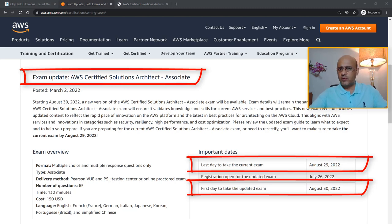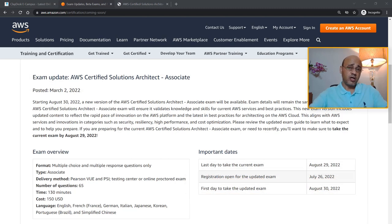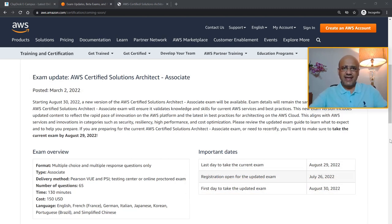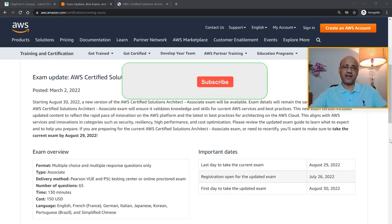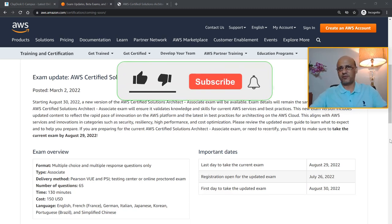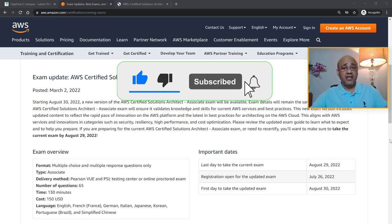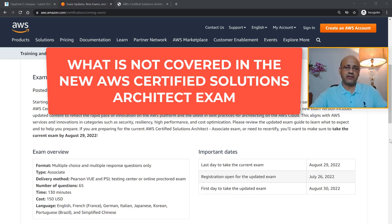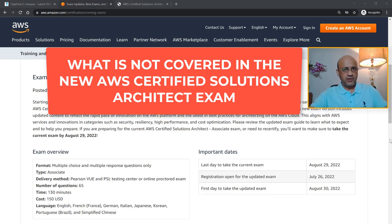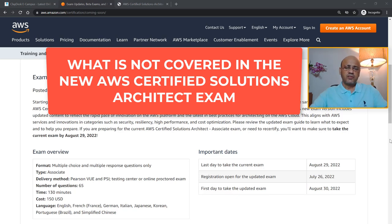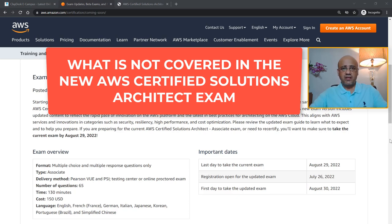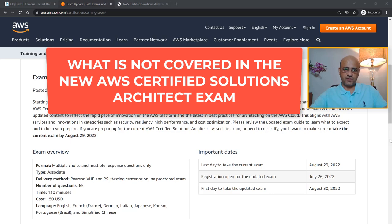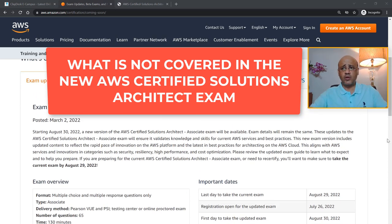But I'm going to talk about not just how to prepare, but what is not covered in the exam. Many students have asked me, 'Syed, can I study this? Can I study this?' Well, let me tell you something: there is a whole list of tools and services within AWS that you do not need to study. If you're preparing for the existing exam, go ahead and take it because that is going to be valid for three years. You'll have three years to take the updated exam, so probably a better strategy. But if you're going to take the new exam, then wait till August 30th—that's the first day to take this particular exam.